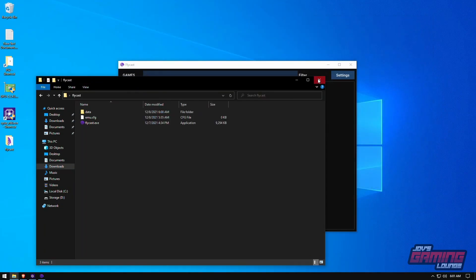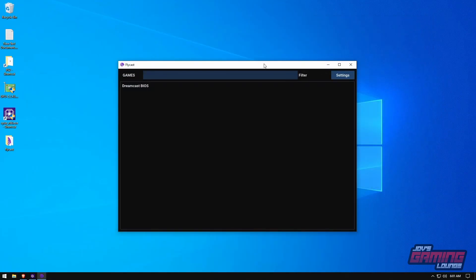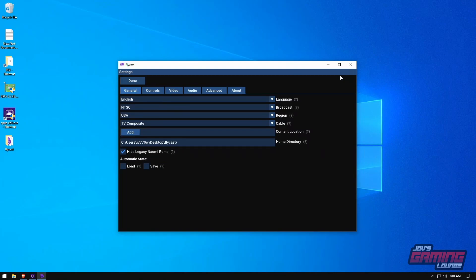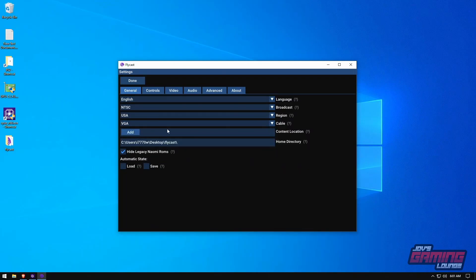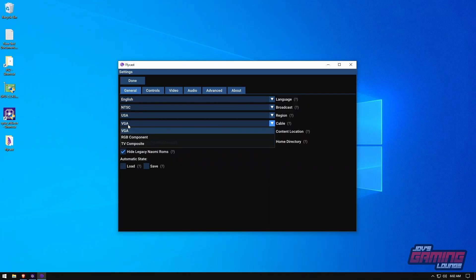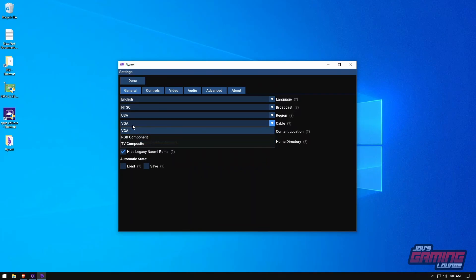We're going to close out of there and set up Flycast. Go into settings — I like to set the cable type to VGA, it's just the best quality you'll probably get from the Dreamcast, although some games don't support it. So you may have to come back and switch to TV composite or RGB component for those games.